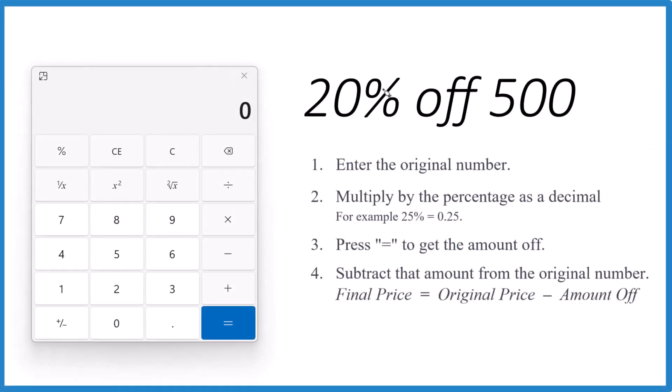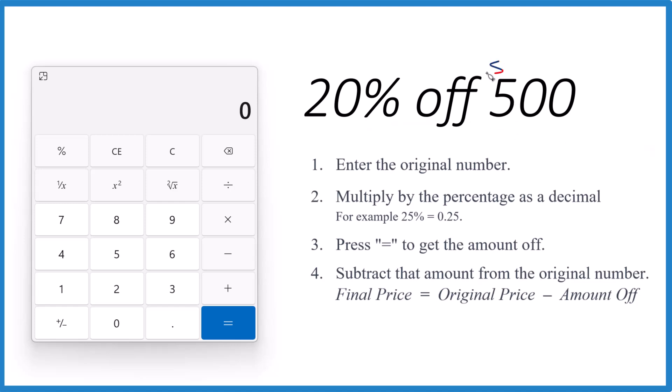This is Dr. B, and let's take 20% off of 500. So let's say $500. So we want to know what is 20% off $500. Here's how you do it.